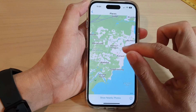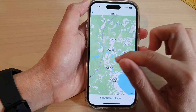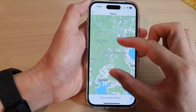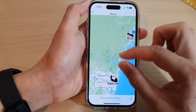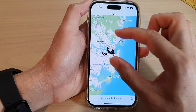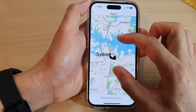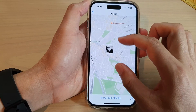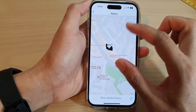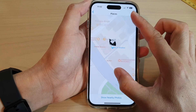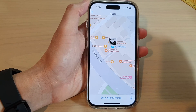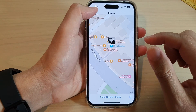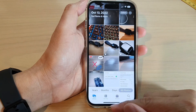And that's it. You can zoom back out and then view all the photos by location. Thank you for watching this video. Please subscribe to my channel for more videos.